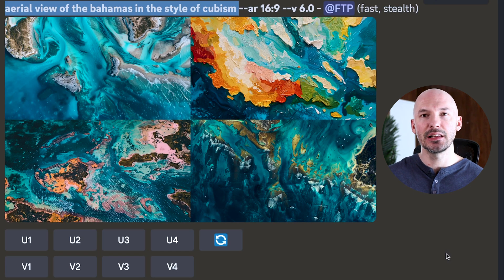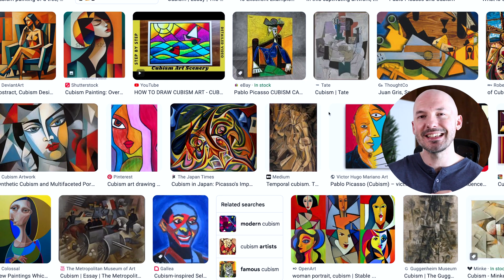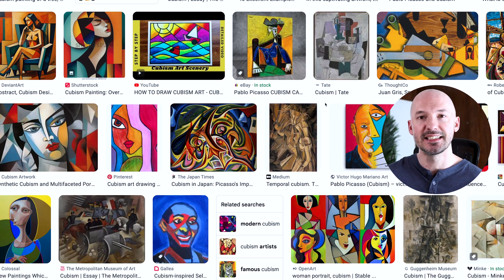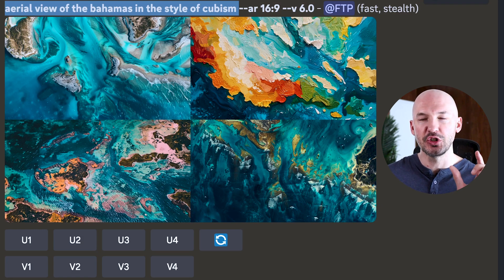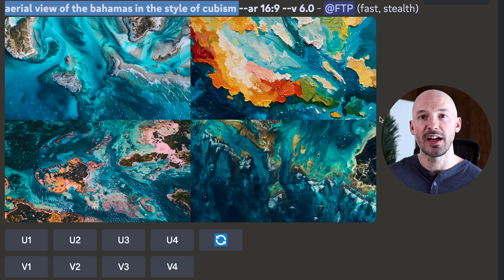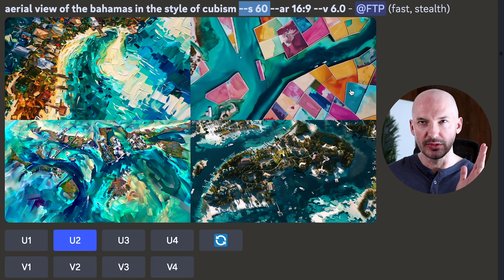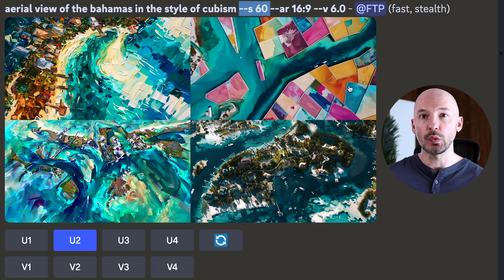Take a look at this example: an aerial view of the Bahamas in the style of cubism. I did not enter a custom stylize value, which means it's at the default of 100. These look okay, but it's not really picking up on the idea of cubism — that abstract geometric representation of art you might recognize from Picasso's work. Back in mid-journey, I'm not really seeing those geometric shapes I was looking for. So I tried lowering the stylize value. Here it is at stylize 60, and image 2 is pretty solid — that's what I was looking for — achieved just by adjusting the stylize value.